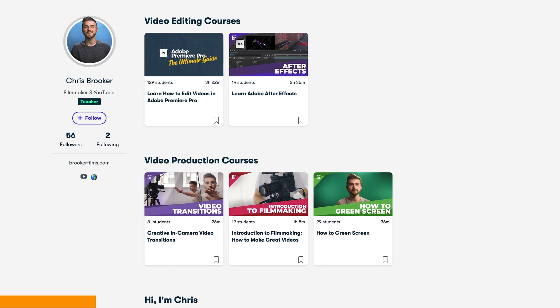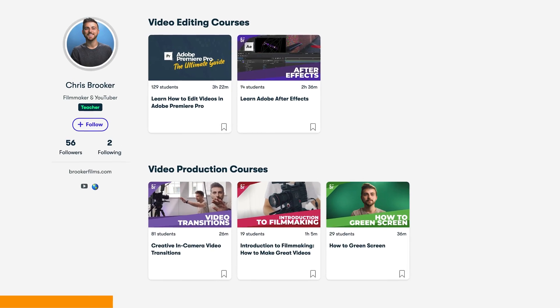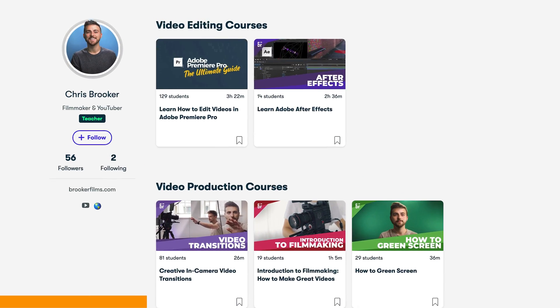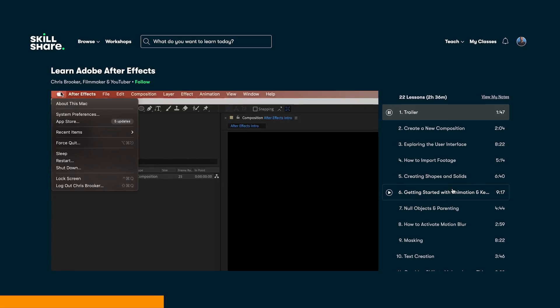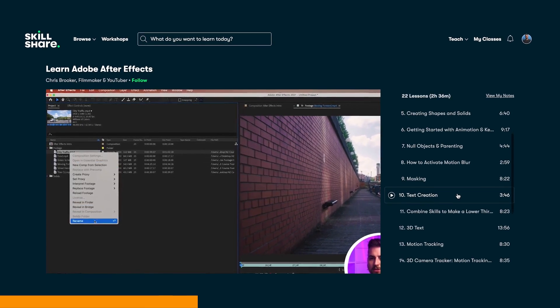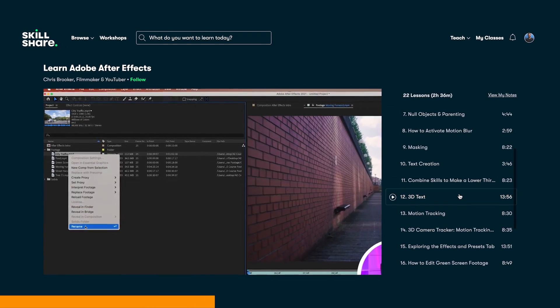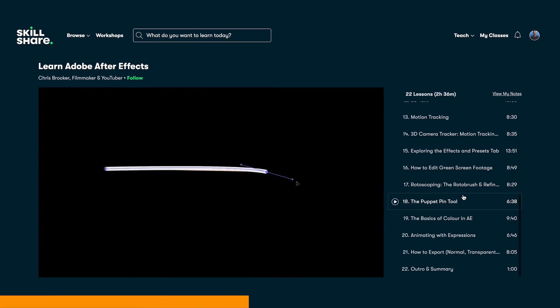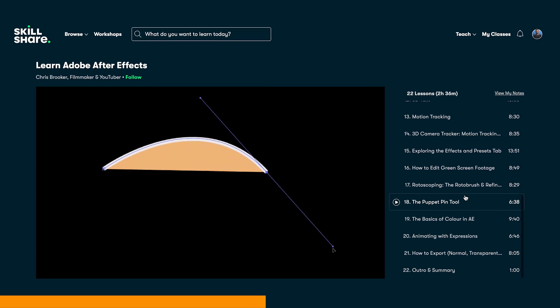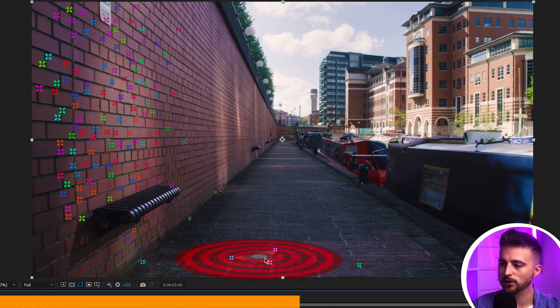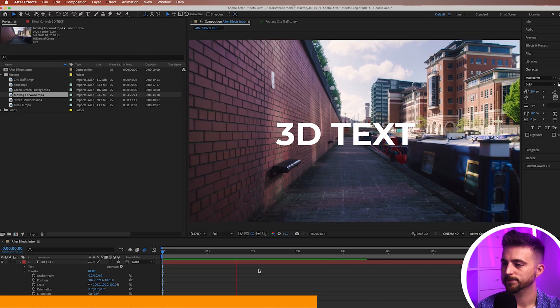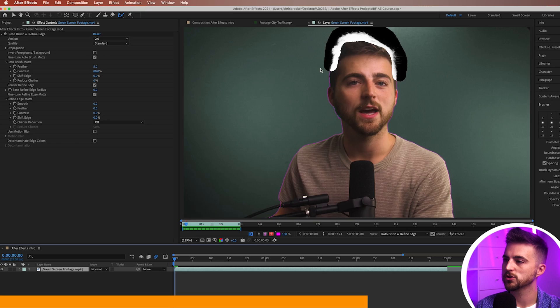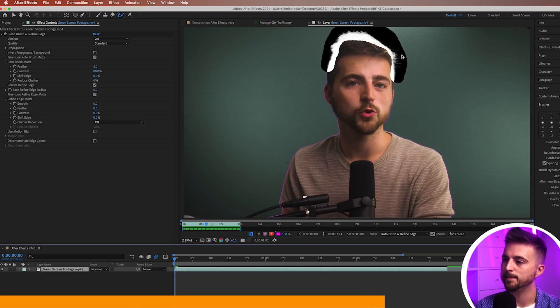Now before we carry on with this video I'm first just going to take a quick break to talk about the Brooker Films courses and in particular I want to mention the After Effects course. Over on Skillshare I have a two hour plus Adobe After Effects course which covers everything from importing your footage to creating new shapes, masking, green screening, rotoscoping. It covers everything you could ever need when you're first getting started into Adobe After Effects. So if you're new to After Effects or you're just trying to brush up on some new skills then click the link in the description below to check out the course.